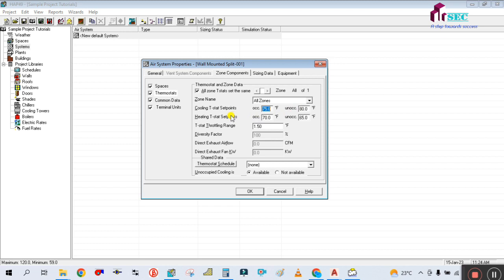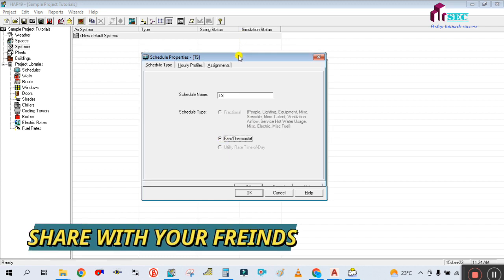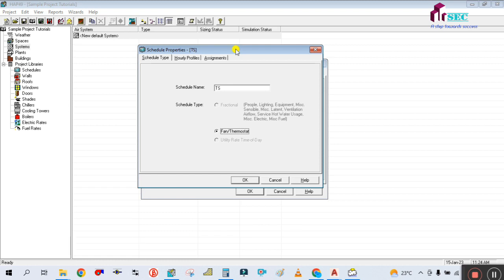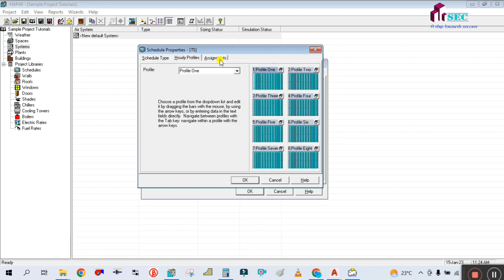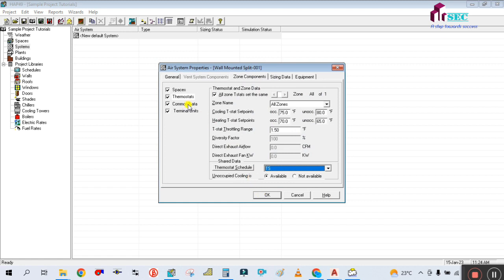For heating, similarly you have to select the heating set point if required. Then you have to create the schedule for the thermostat. TS stands for Thermostat. You have to select the fan thermostat. As I told you in my previous tutorials for thermostat schedule creation, go to Hourly Profile, select Profile Number One, then assign it to all profiles. Click OK, then go to Common Data.